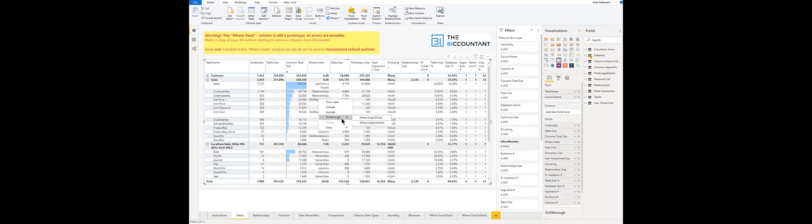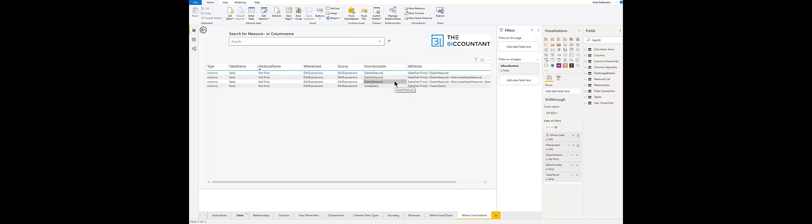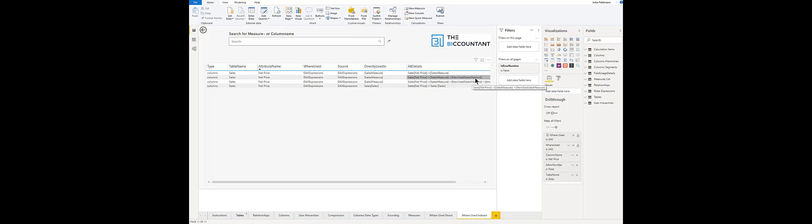And on the other hand if you select the where used indirect page you see some more lines here. Here you see that the net price is used in this sales measure three times and on the details you see that it has been directly used in the sales measure but also a measure that references the sales measure indirectly uses this column.